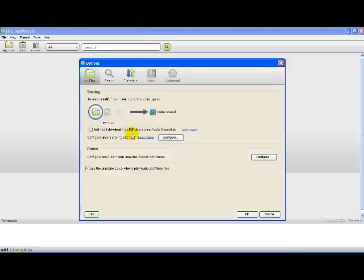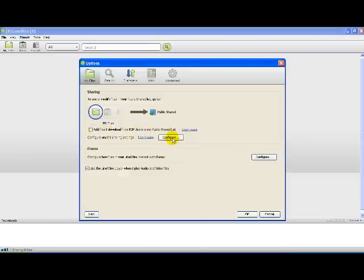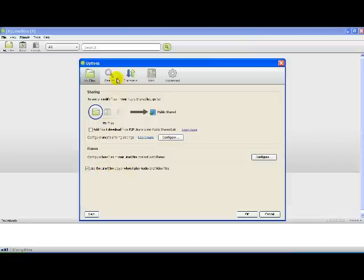Make sure that 'add files I download from P2P users to my public shared list' is unchecked. Configure unsaved sharing settings - no need because we don't have them. Alright.